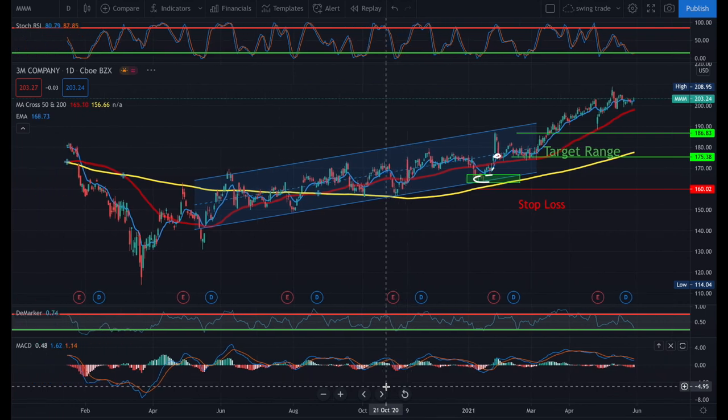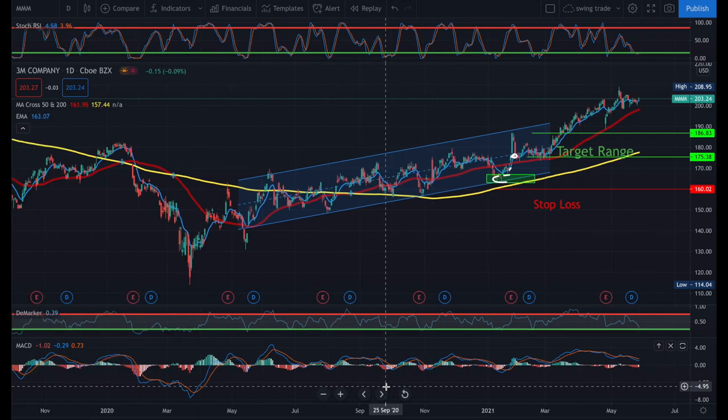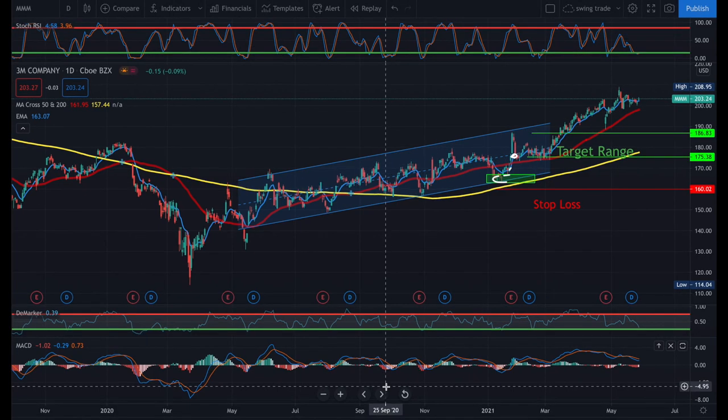So this is how I use the MACD indicator. I tried to explain everything in a very simple way. I hope you guys learned something new — make sure you subscribe and see you in the next video.